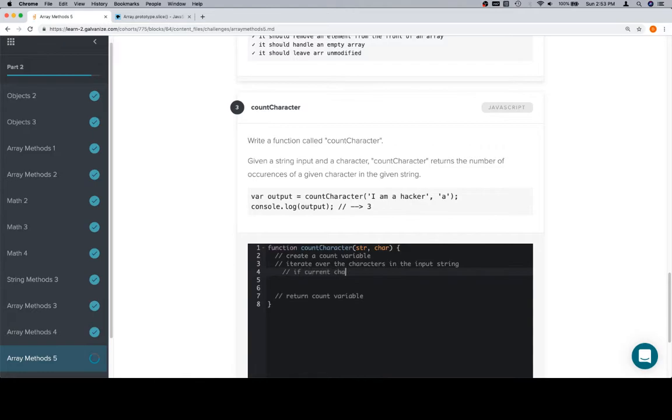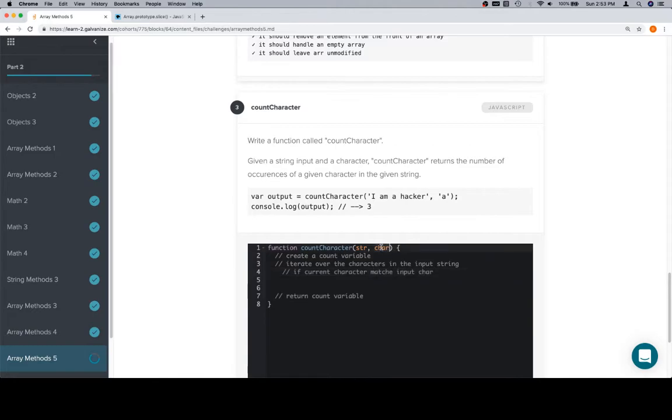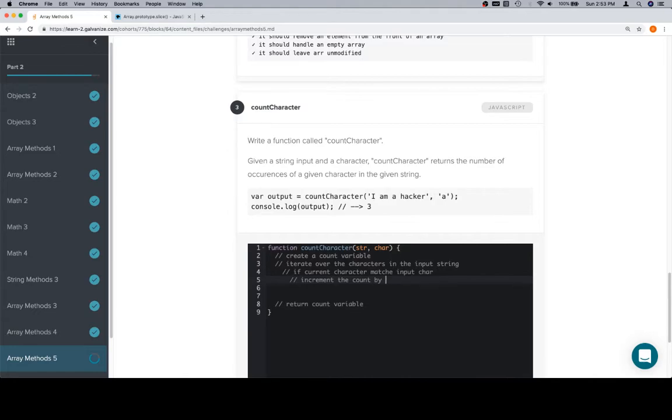Iterate over the characters in the input string. If current character, and we're going to assume that we can access the current character, meaning as we move along the string, we could access individually i, then a space, then a, then m, then a space, and so on. So, if the current character matches inputChar, which is this guy, then we'll increment the count by one, because we know that we have seen the character that we're counting one more time.